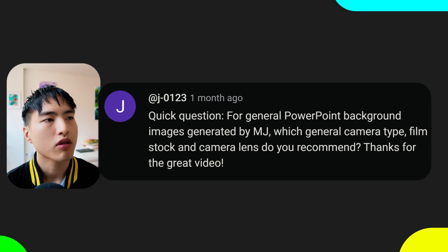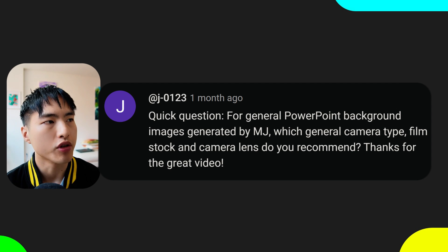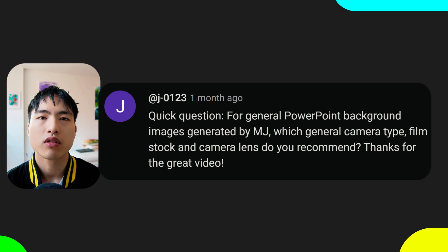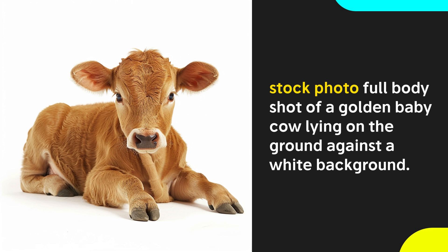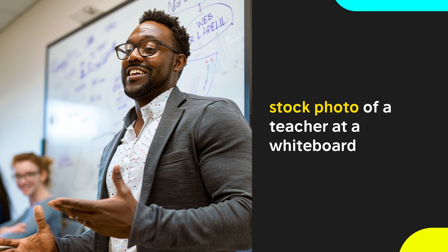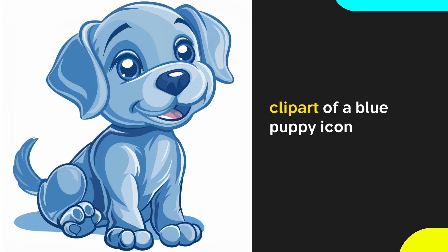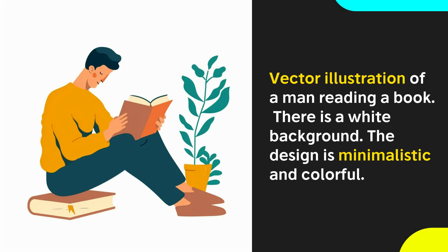For general PowerPoint background images generated by Midjourney, which camera type, film stock, and lens do you recommend? That depends on what kind of PowerPoint you're trying to make. Adding the keyword 'stock photo' at the start of your prompts will generate generic stock images — nothing too fancy, but it'll get the job done. 'Clip art' gets you fun cartoon illustrations that fit well on lighthearted slides. You can try 'vector illustrations' and use the keyword 'minimalistic' for abstract but clean and simple designs.